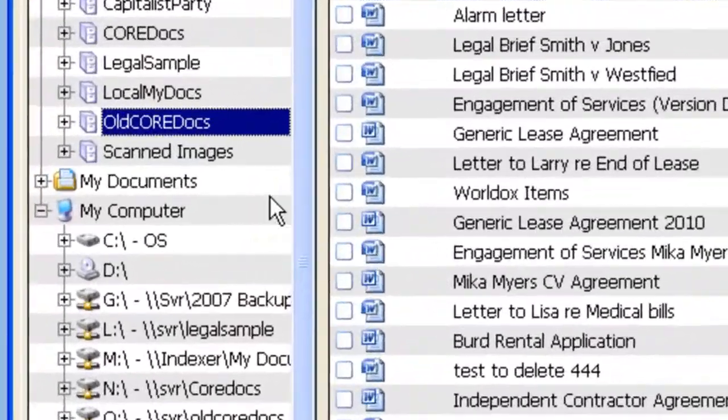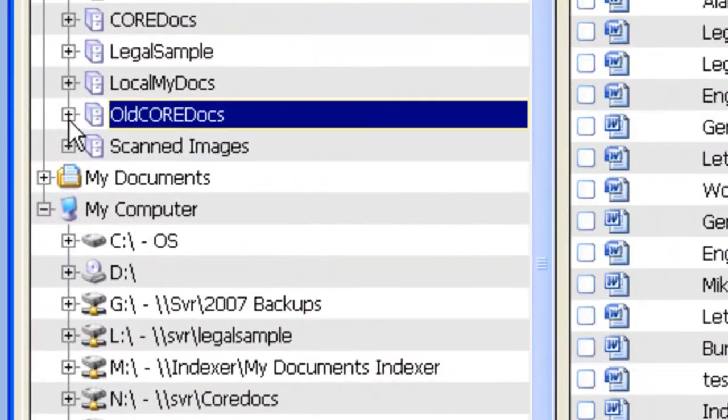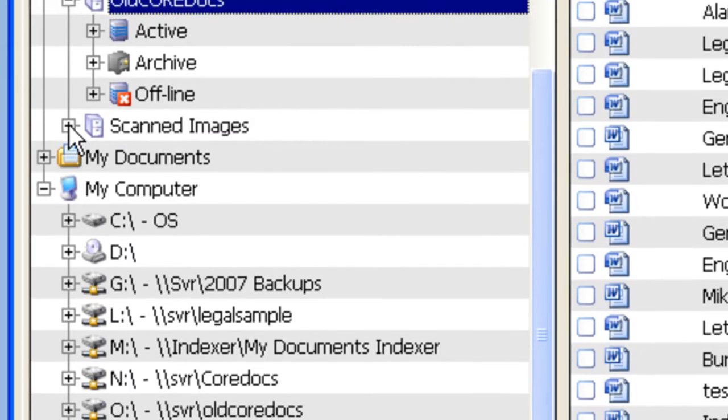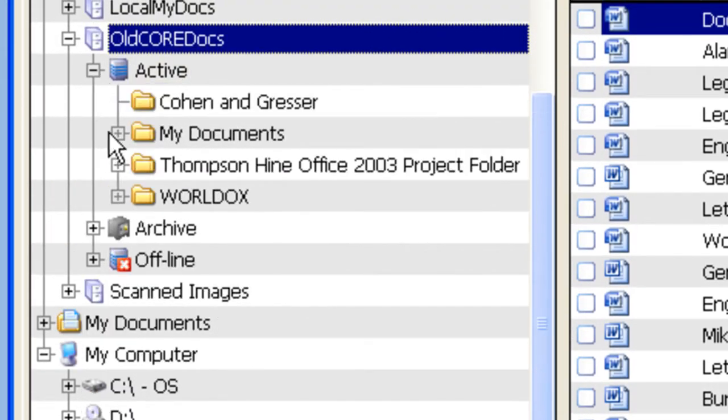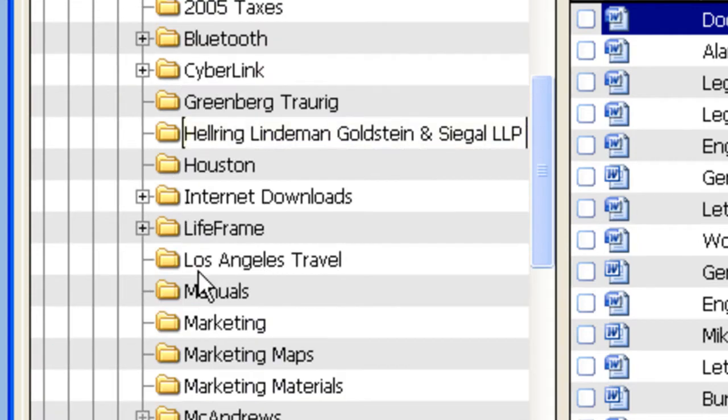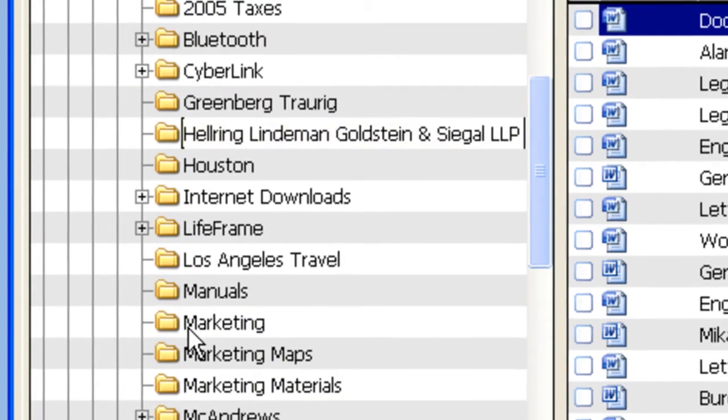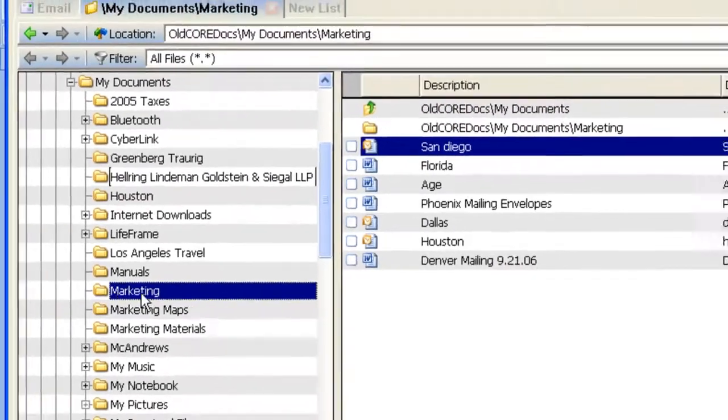So I'll first go and locate my documents. I'm going to go to my old profile group, active branch, expand out my documents, and I'm going to go into the Marketing folder.